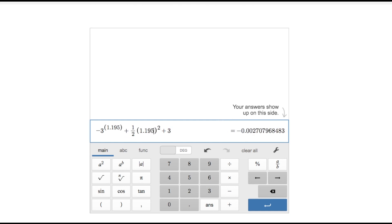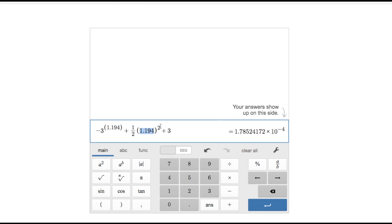I'm narrowing in — I have a negative at 1.195 and a positive at 1.194. The value at 1.194 is 1.7 times 10 to the negative fourth, while at 1.195 it's about negative 2 times 10 to the negative third. Since 1.194 is closer to zero, my x value to the nearest thousandth is 1.194.